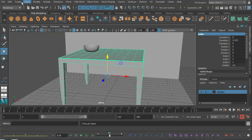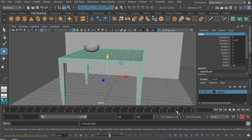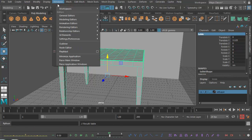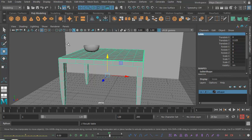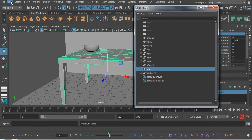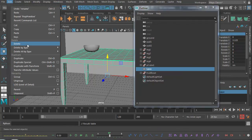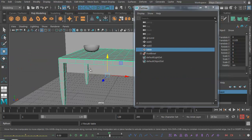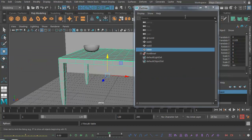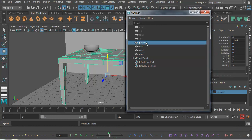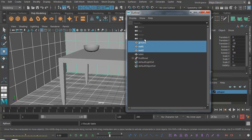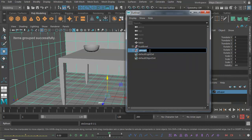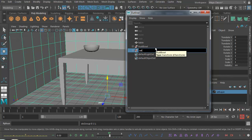Then let's find the Outliner again. Windows, Outliner. There it is. Let's go Edit, Delete by Type, History. That will delete all the history on the table so we've just got a single object, which is what we want. We can actually grab these guys here: Ground, Wall 1, and Wall 2, and go Ctrl+G. That will create a group for the set. Let's call that set group.